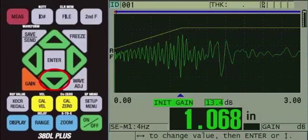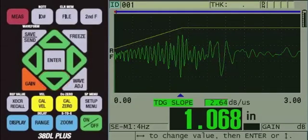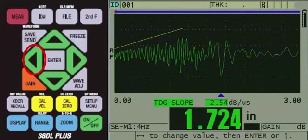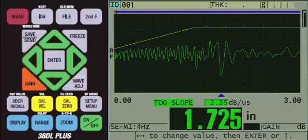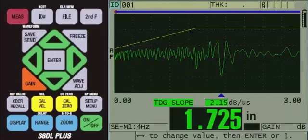Press the down arrow to TDG slope, then use the left arrow to lower the slope until the gauge stops detecting the internal reflections and instead detects the true back wall echo.